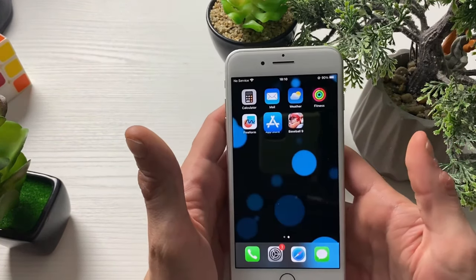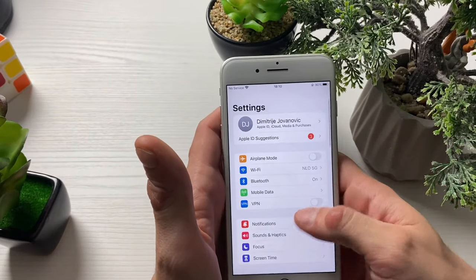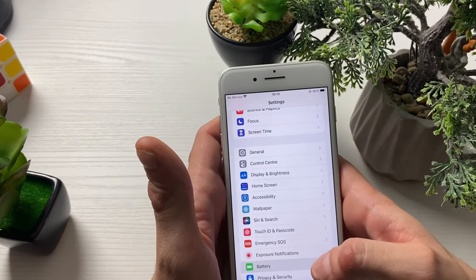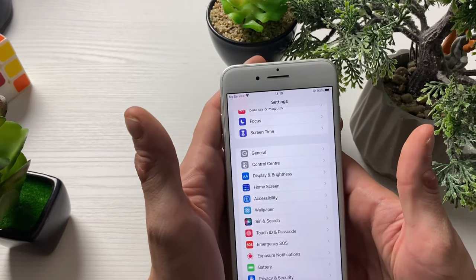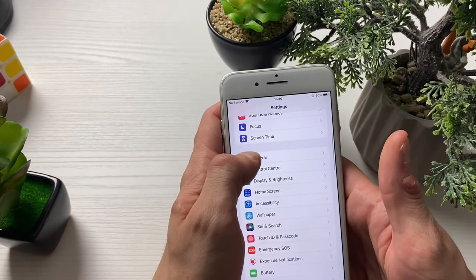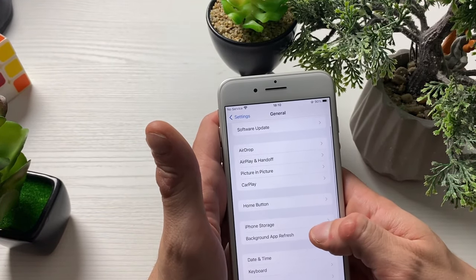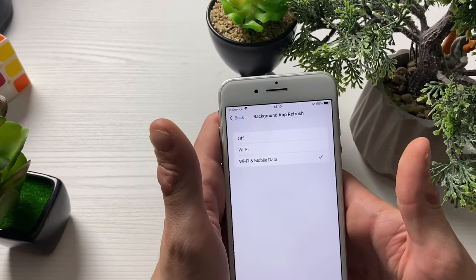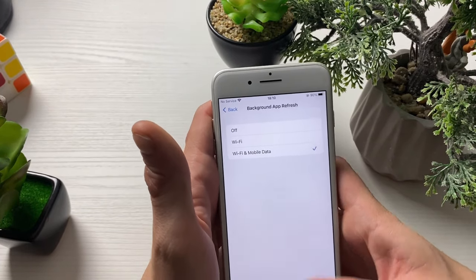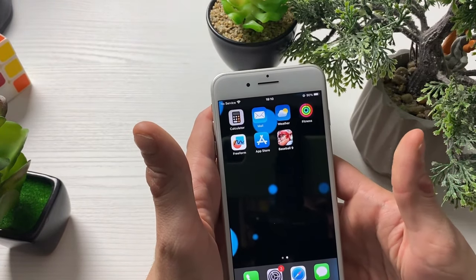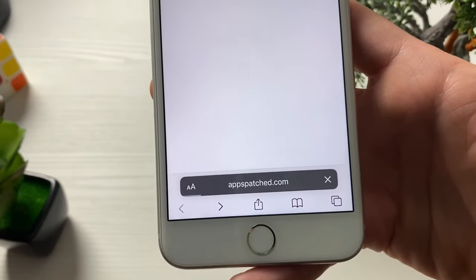But if it says update or install, please make sure to update or install it so we can continue forward. Then go into your settings, go into battery, and make sure that low power mode is off — and battery saver mode for Android users. Then go to general, and make sure that background app refresh is on for Wi-Fi and mobile data. Now, with all that done, we can open up our browser and type in this address.